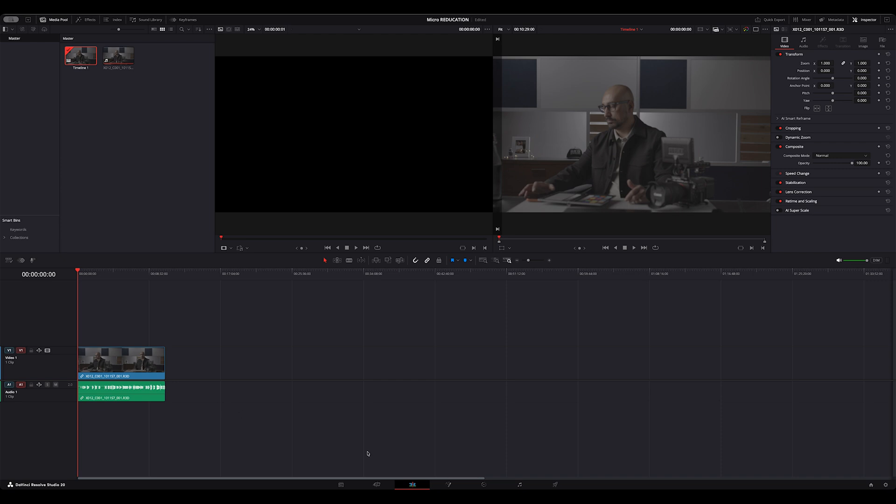In this video we're going to be talking about how to fast track our endpoint, our deliverable, using IPP2 workflow and the RED provided LUTs which are absolutely free.